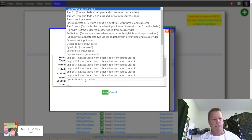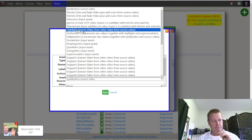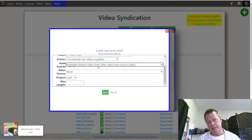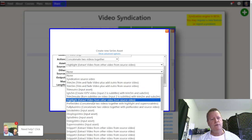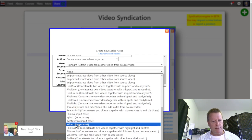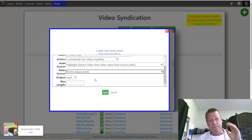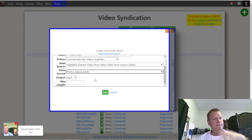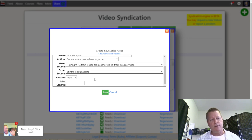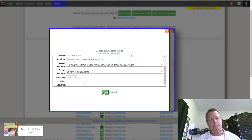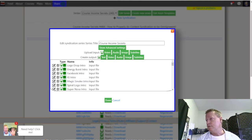Let's do the YouTube intro. Go back to edit series, create a new video output, and call it 'youtube intro snip.' Concatenate two videos together: the first is the snippet called 'highlight,' and the second is my 'youtube intro' input asset. By the way, after you've set up these rules, you can change these videos as often as you want and it'll automatically use the new video after you've replaced it.